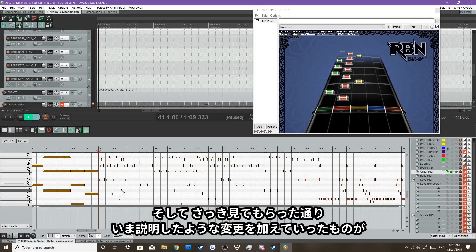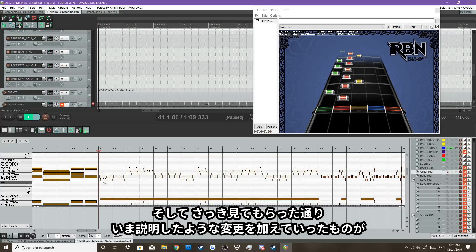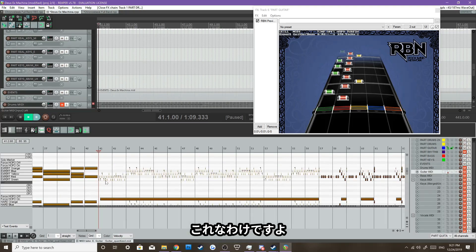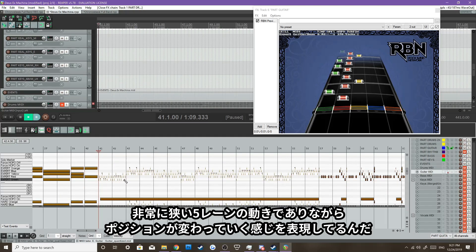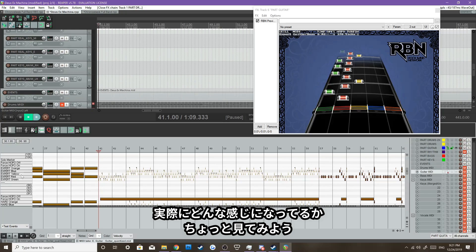So, as you saw, I changed that pattern right here to this. Very tiny, but it fits within this five-lane section for the Expert Guitar. And here's what it looks like.